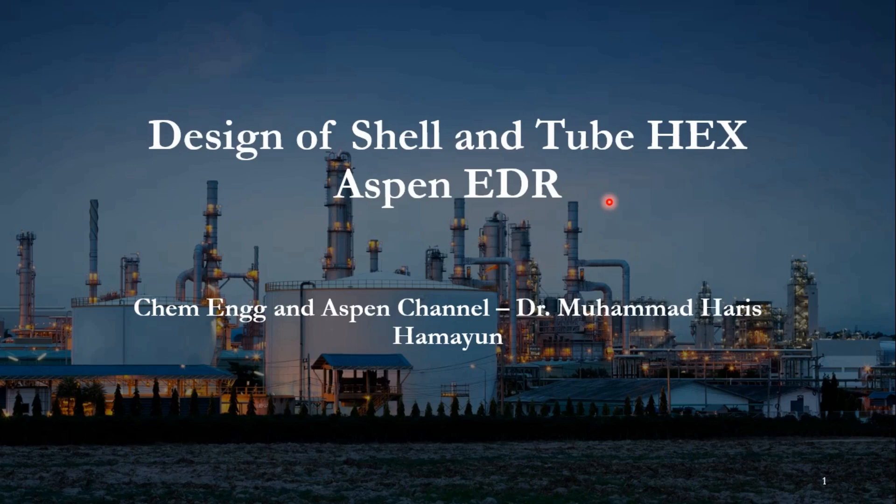Hello everyone, welcome back to Chemical Engineering at Aspen channel. In our today's video, we will design a shell and tube heat exchanger using Aspen Exchanger Design and Rating.